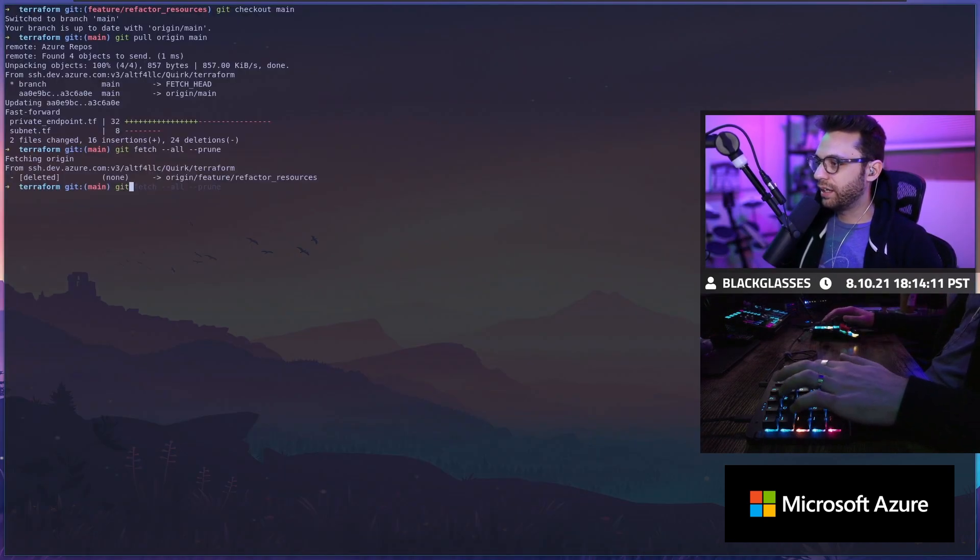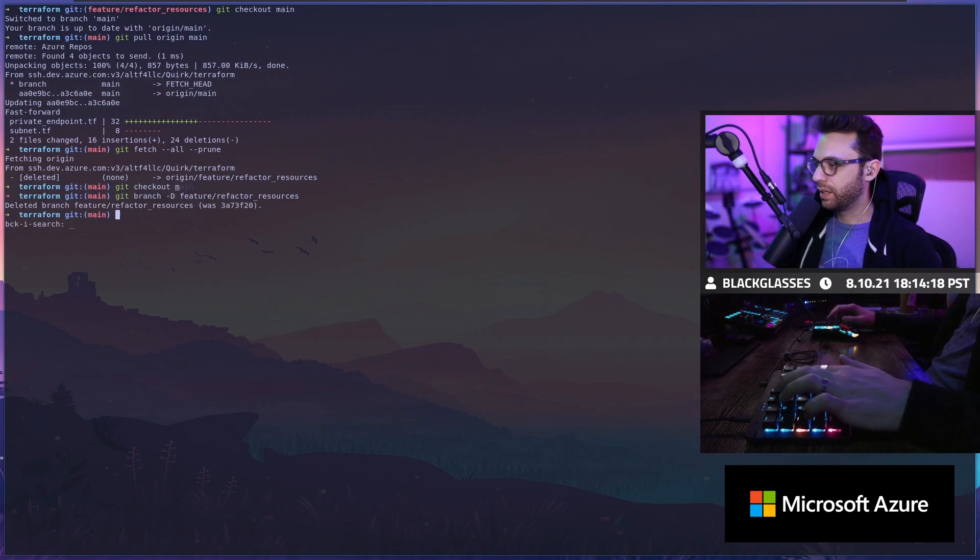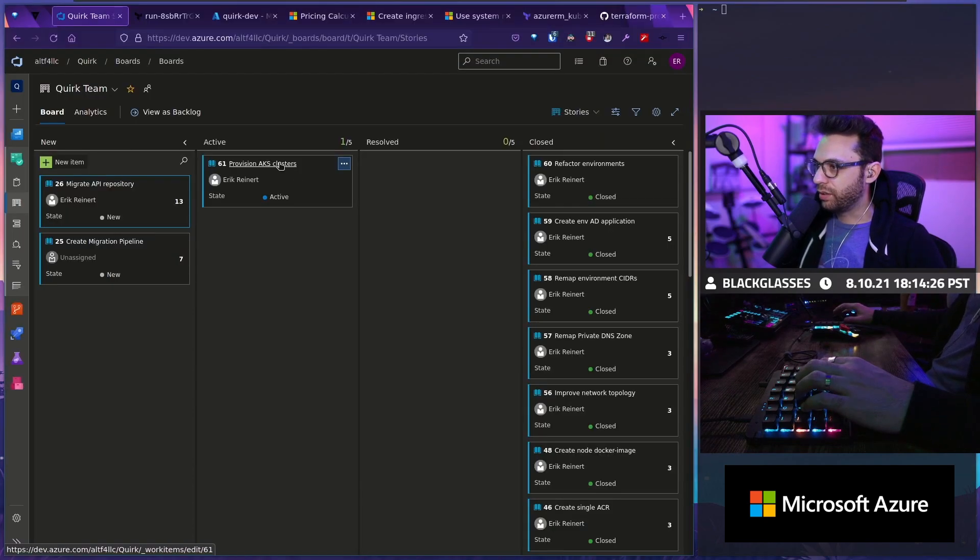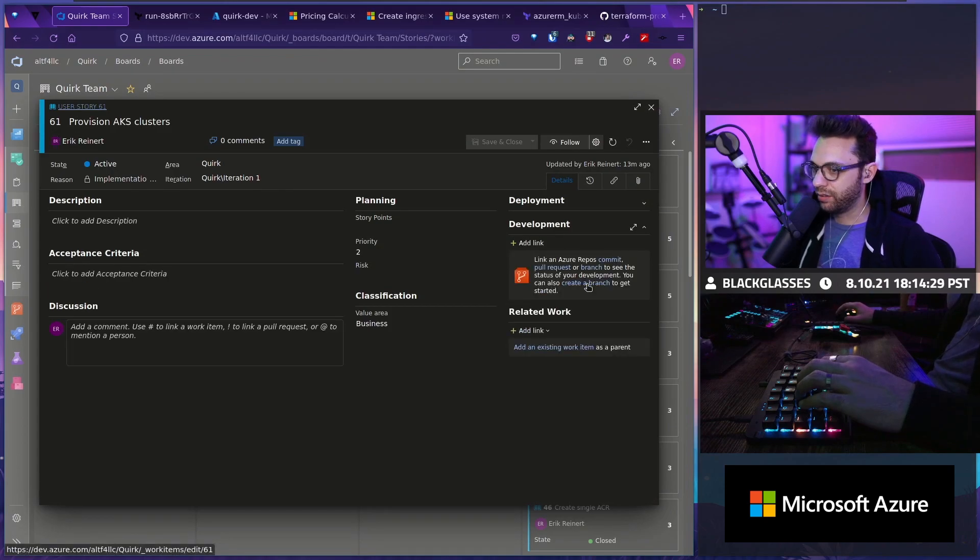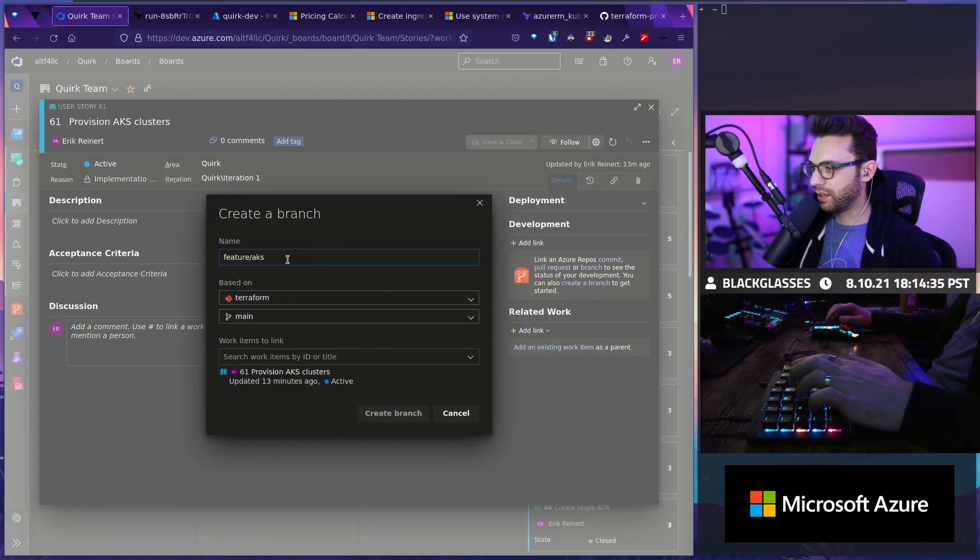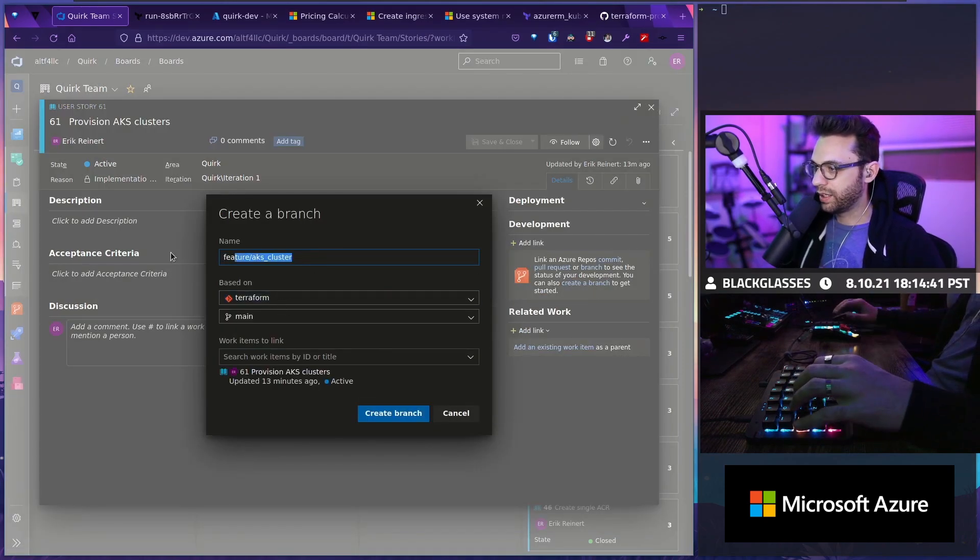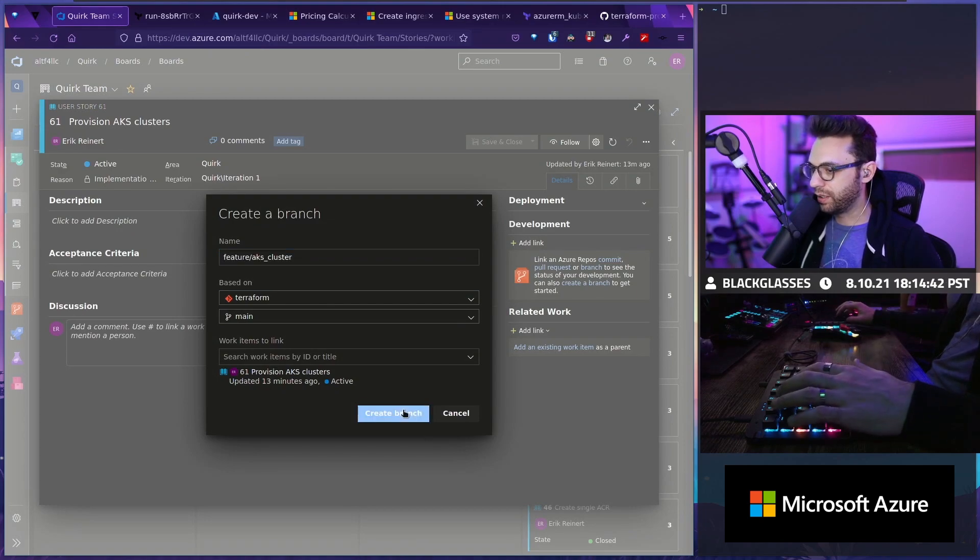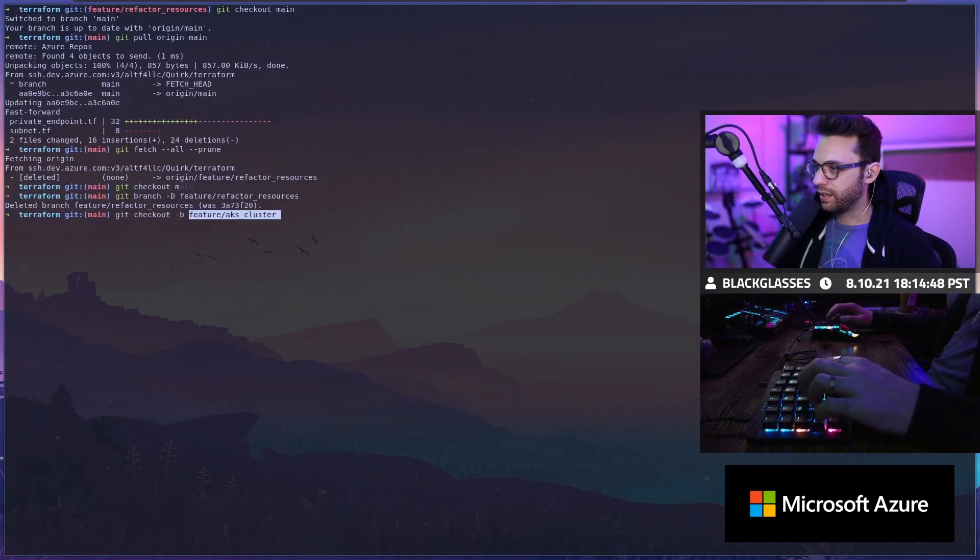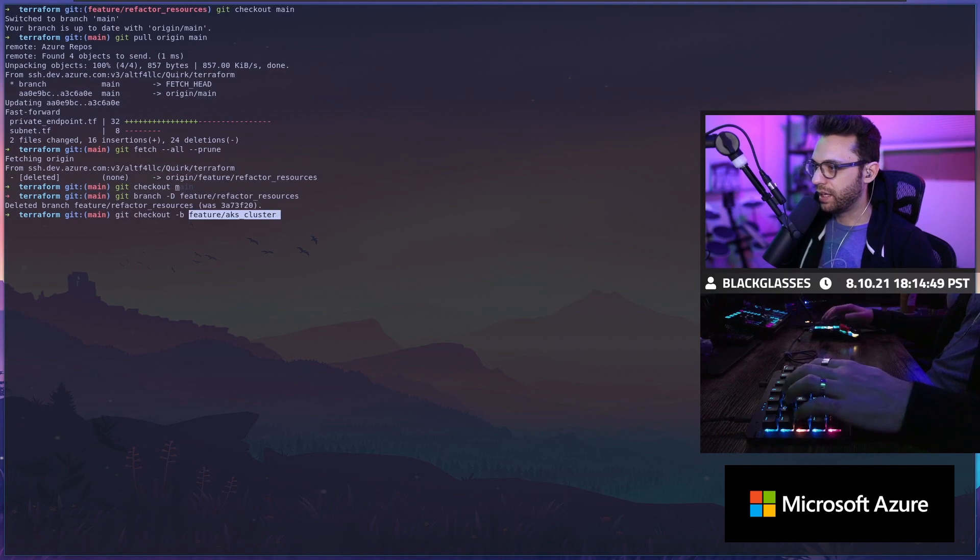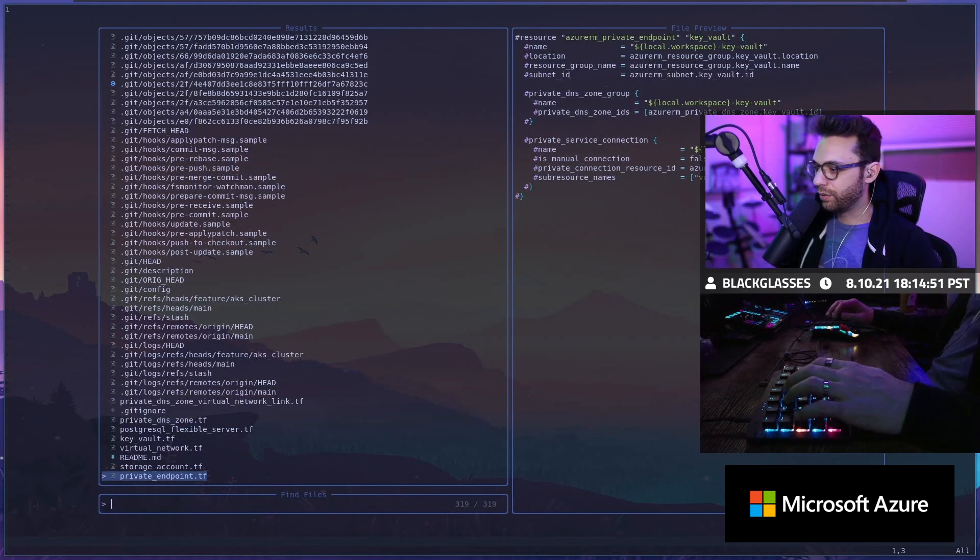So let's go ahead and do git checkout. Just go ahead and delete that branch really quickly. And then I'm going to create a new branch. This one is going to be for provisioning the AKS cluster. I'm going to click create branch. I'm going to say feature AKS cluster. I'm going to copy that really quickly so I don't have to type it later. So we'll go back here. I'm going to delete that and I'm going to paste that in its place.